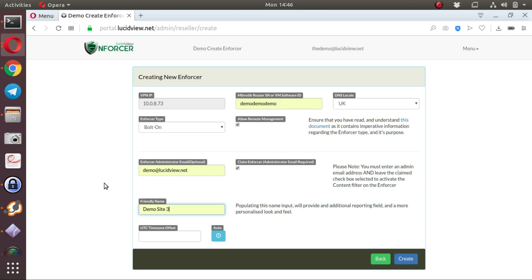A friendly name is also recommended so that you can identify your device.